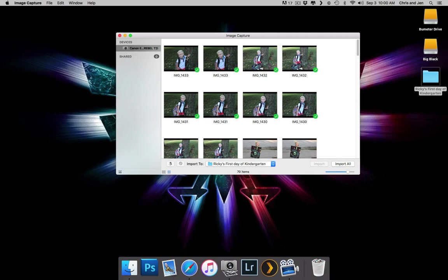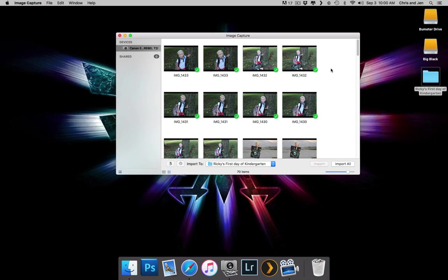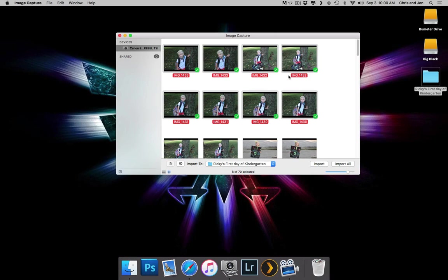So let's say I just wanted like these first eight. I can click and hit the Command button, hold it down, and I can click on each one individually, or if you click on the first one and then hold down Shift, click on the last one you want, it'll select them all.